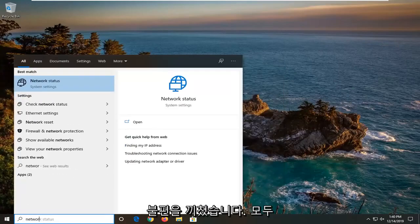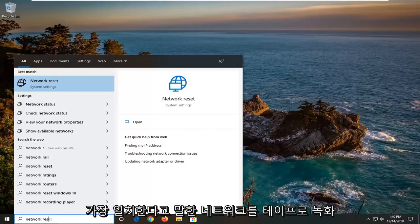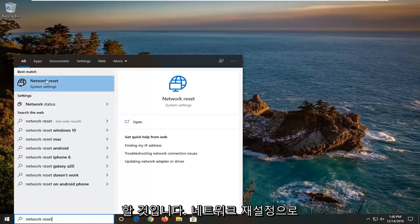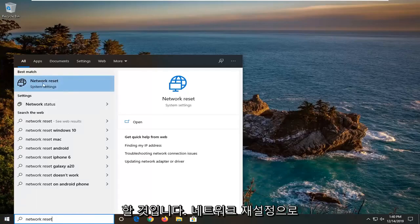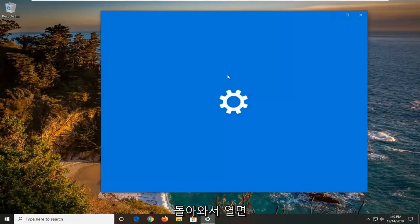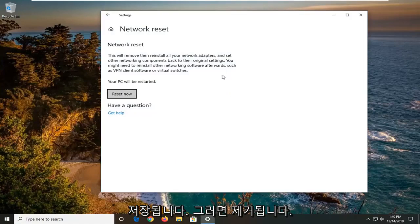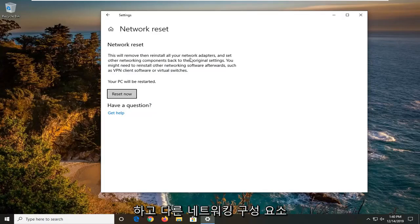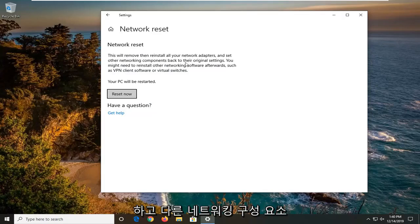You will have to re-enter your network credentials. So type in 'network reset' — best match should come back with Network Reset. Go ahead and open that up. It's going to say this will remove then reinstall all of your network adapters and set other networking components back to their original settings.